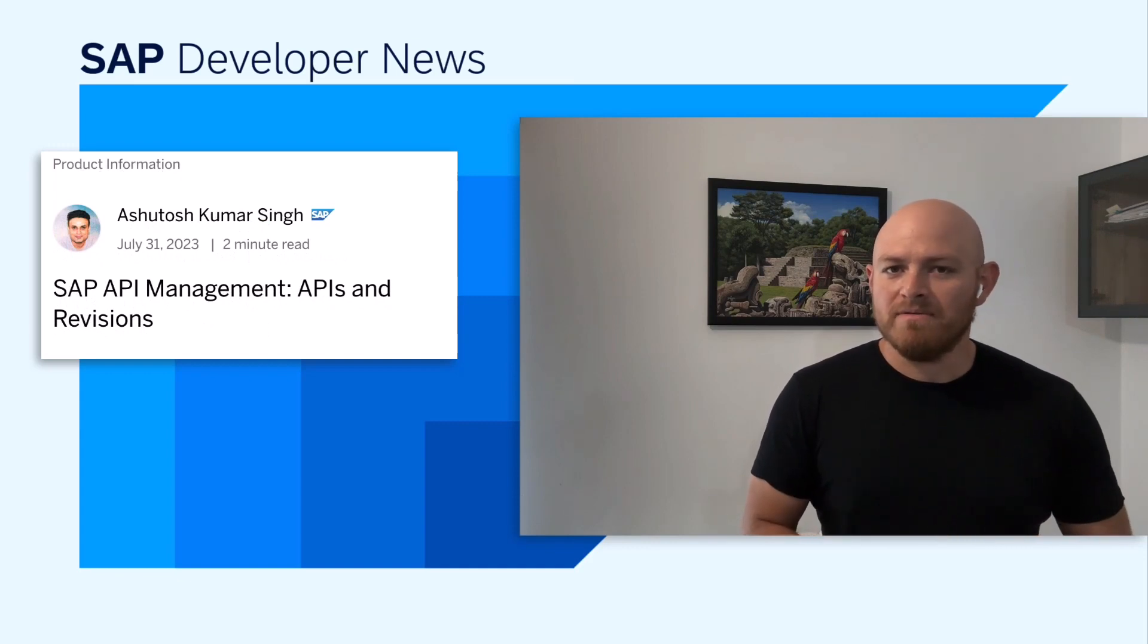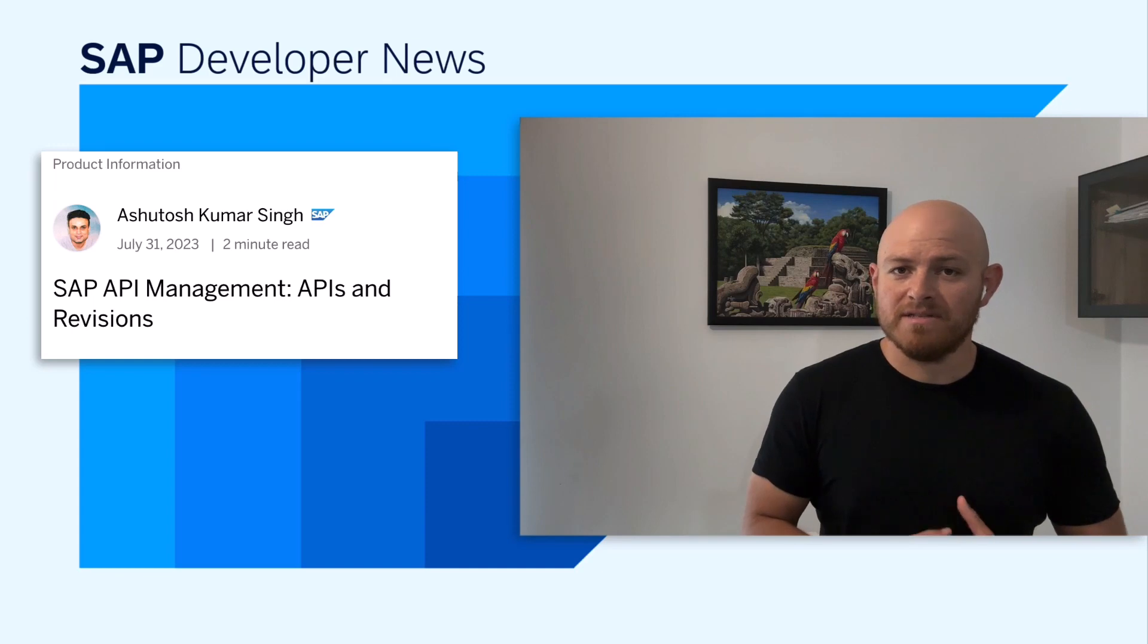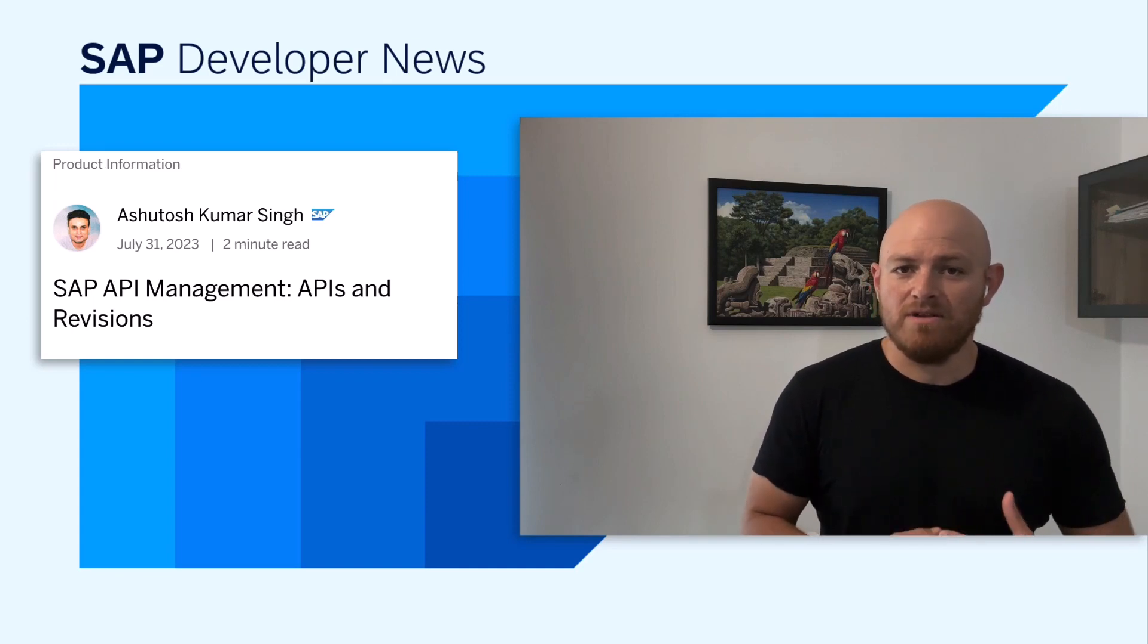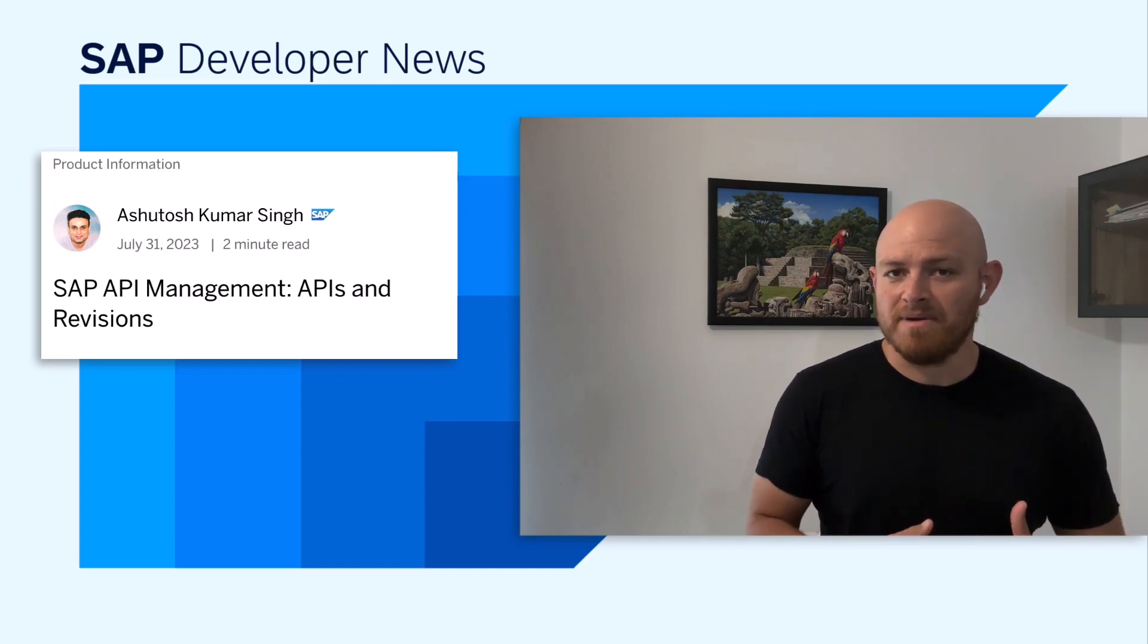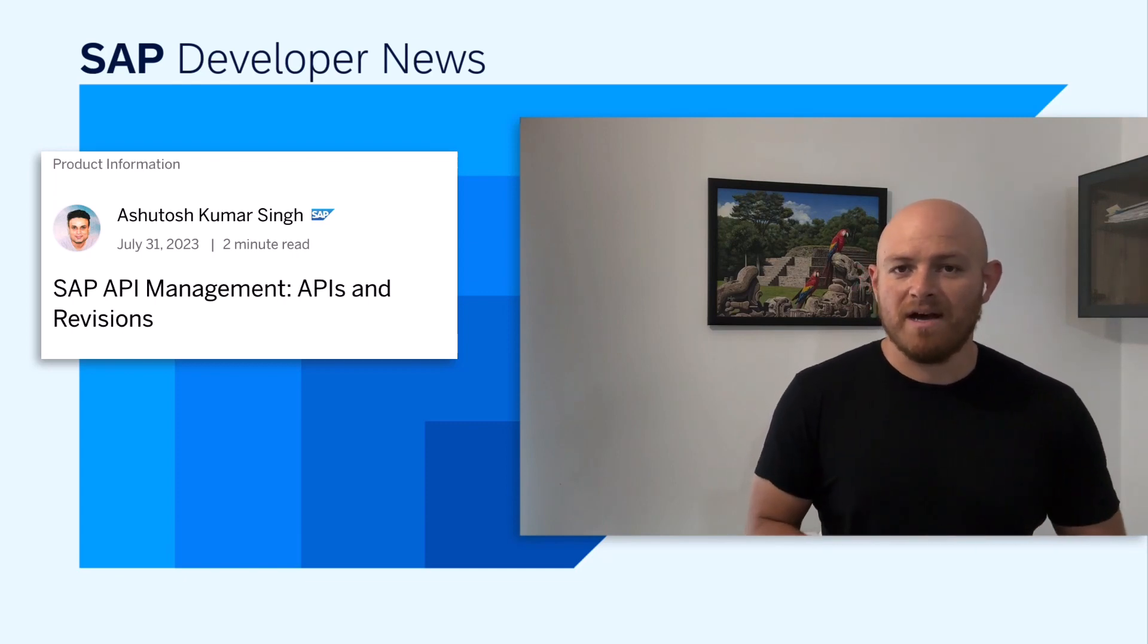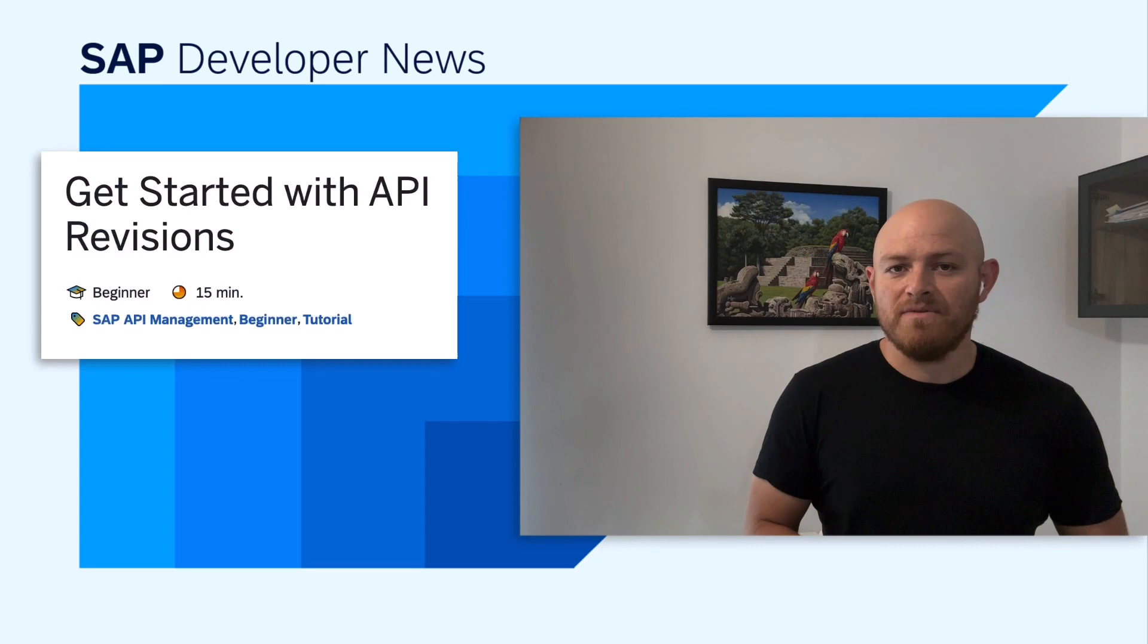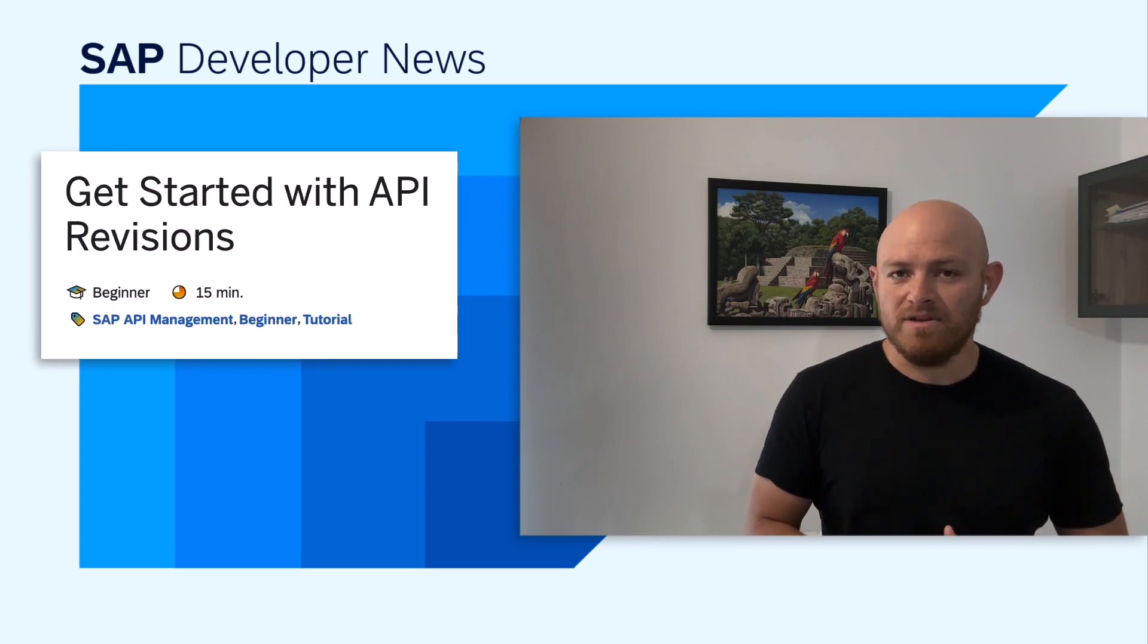You can now maintain multiple revisions of your API proxy definitions, policies, and resources, which means that you can refer to an older state of the API. For example, revert and restore the API to an older state. There is a tutorial available if you want to familiarize yourself with the new API revisions functionality.